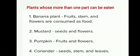Now plants whose more than one part is edible. In the banana plant, fruits, stem and flowers are consumed as food. In the mustard plant, both seeds and flowers are edible. In the pumpkin plant, fruits and flowers can be eaten. In coriander, leaves, seeds and stem can be eaten by us.